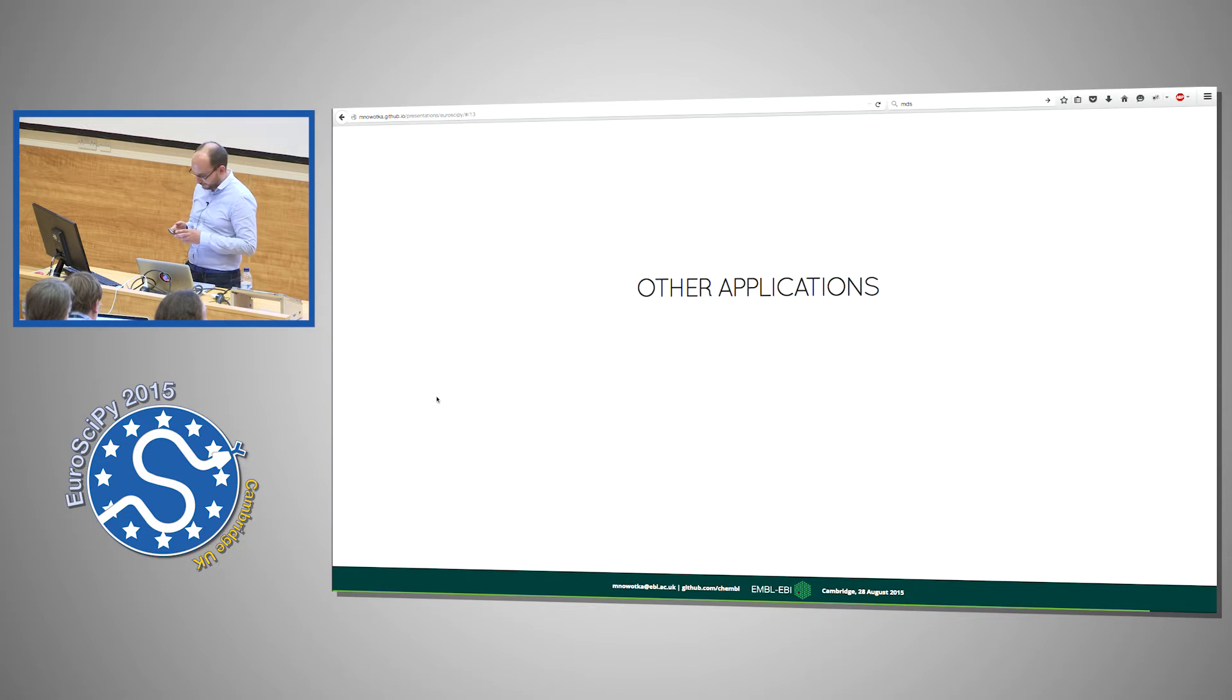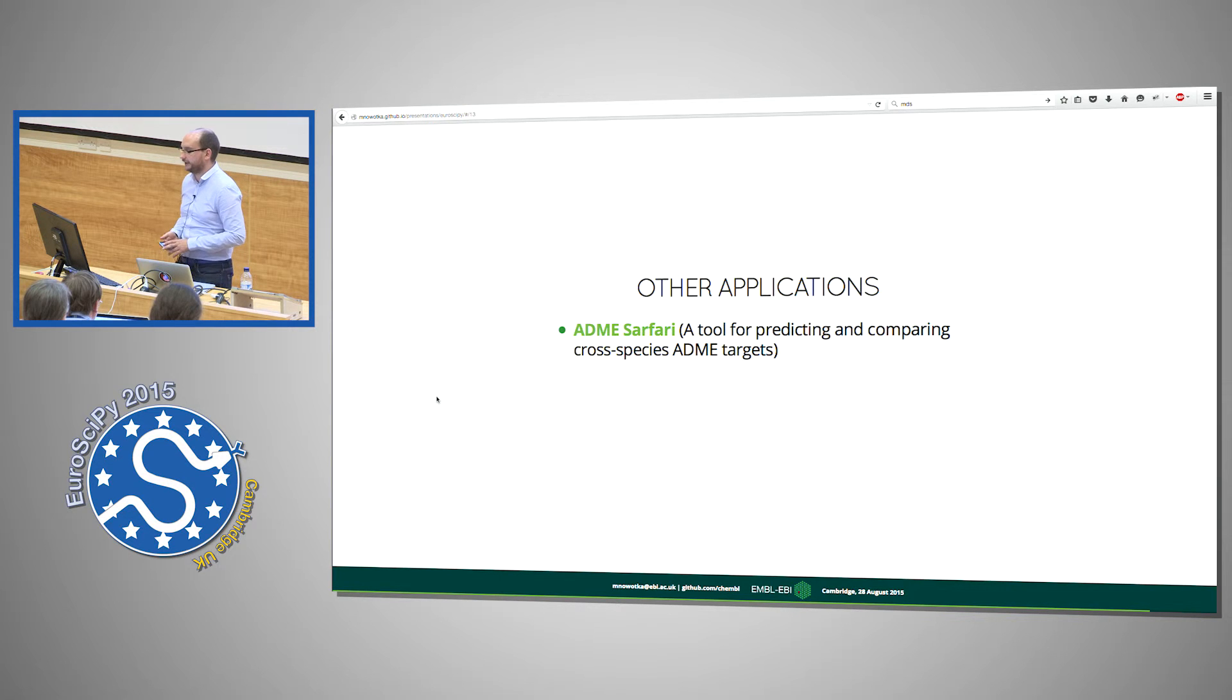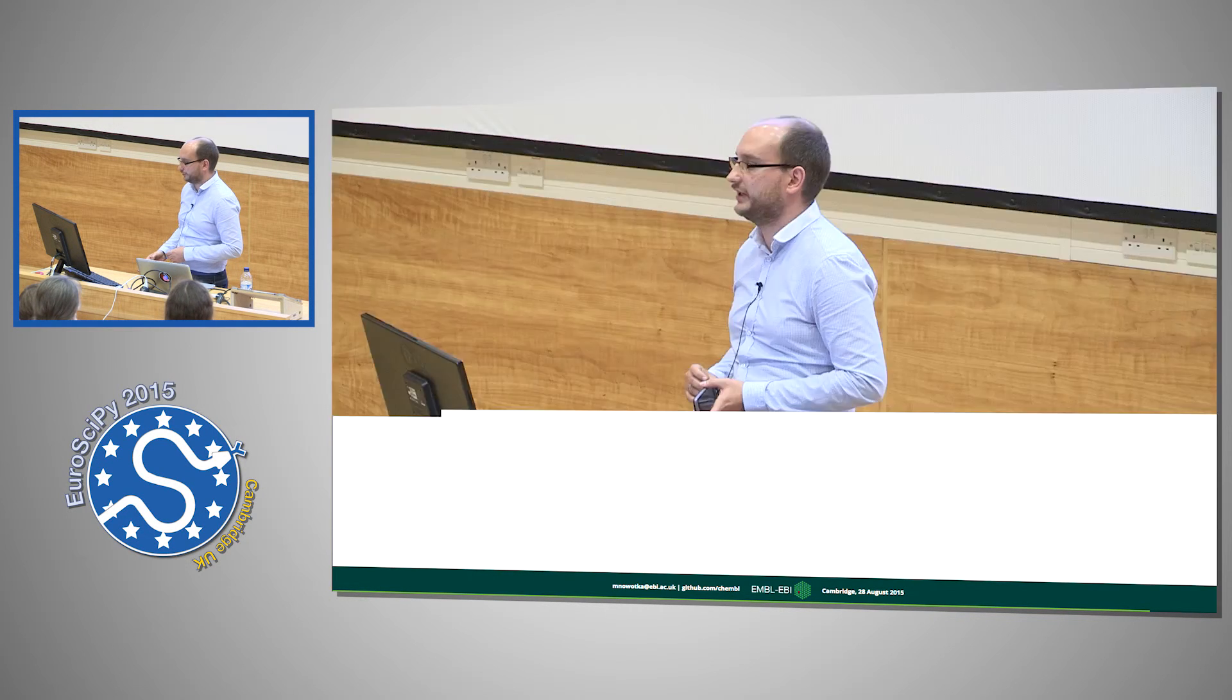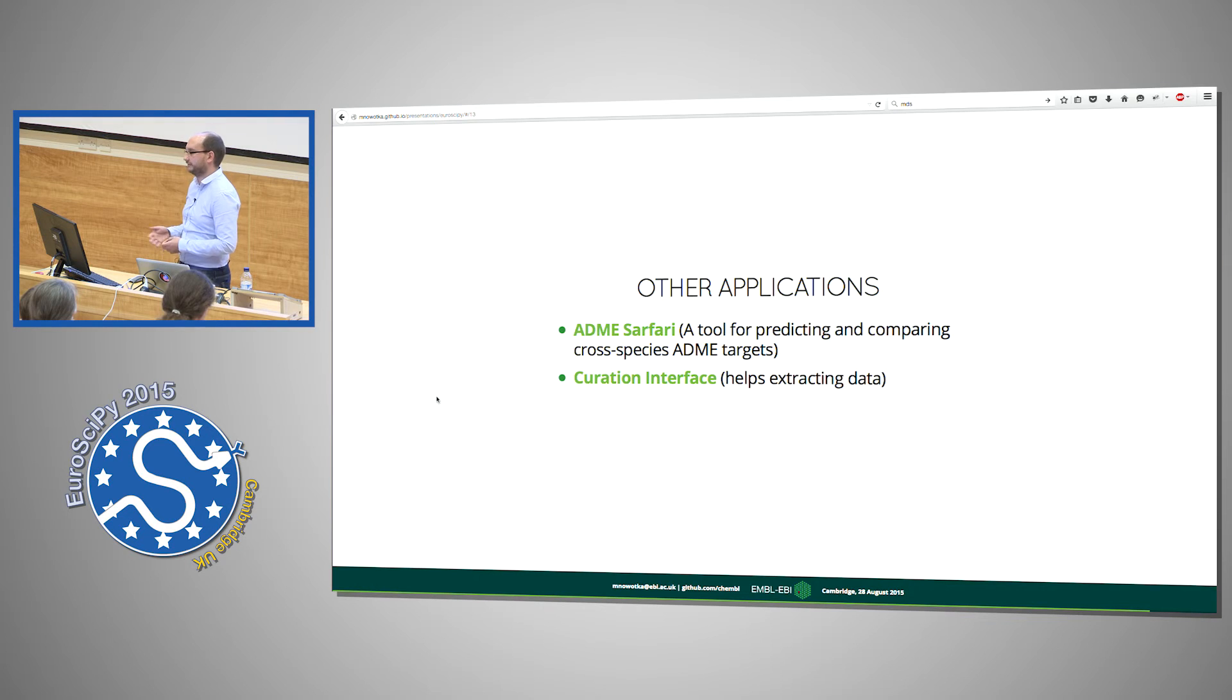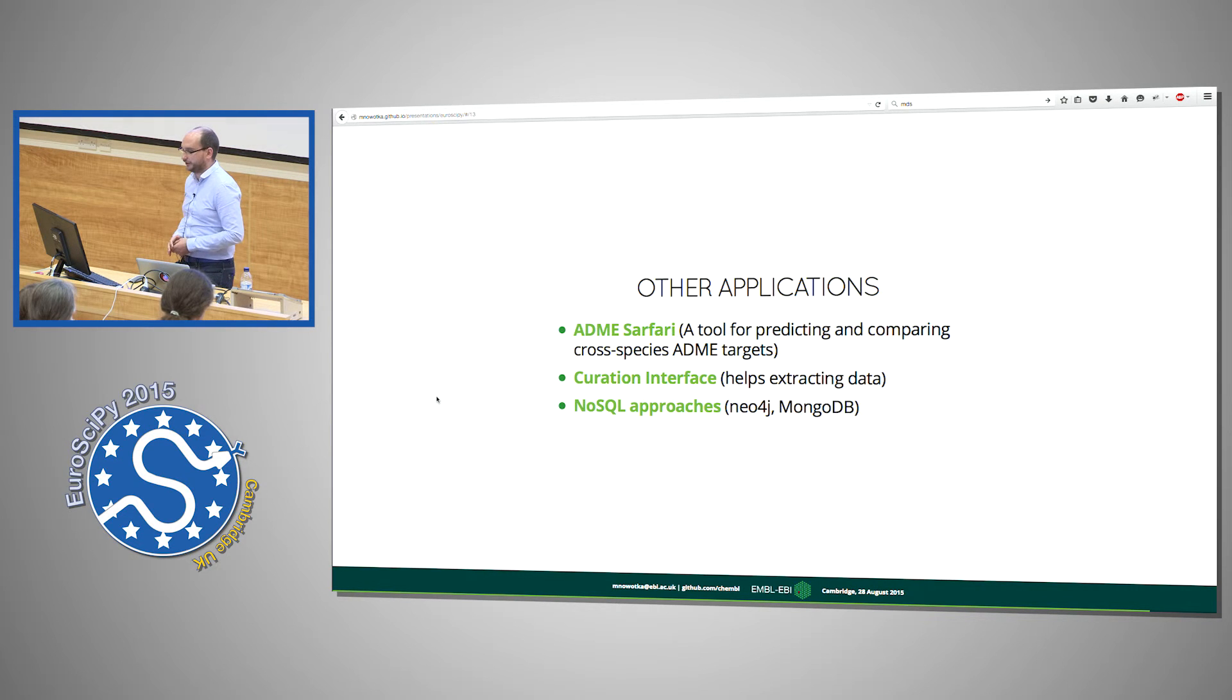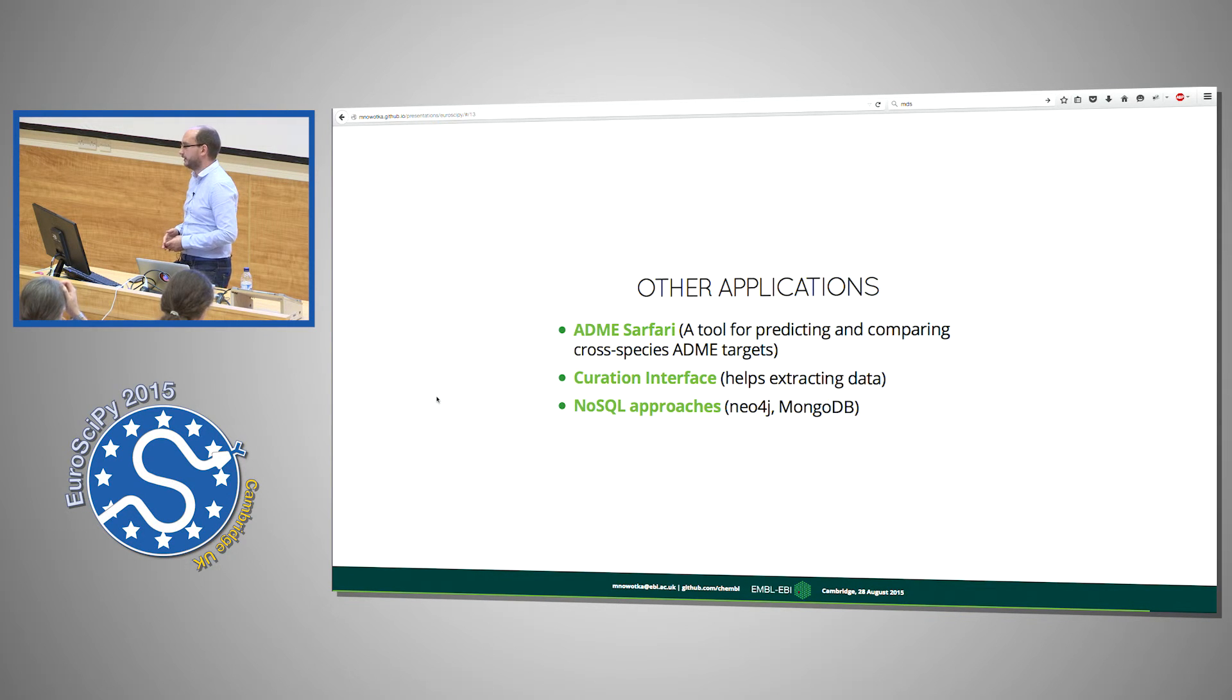There are other applications. One application that is publicly available is called AdmiSafari and this is a tool for predicting and comparing cross-species ADME targets. A curation interface, this is something that is not open sourced, but you can read another presentation that I prepared. This is for extracting data from publications that chemical curators are using, so they don't have to deal with raw SQL or database internals. They just drag and drop PDF to the browser and from the browser they can curate the compounds and put them to a database. And we are working on some NoSQL approaches using Neo4j and MongoDB and new examples will be loaded to this collection of IPython notebooks in the next releases of ChEMBL and MyChEMBL.